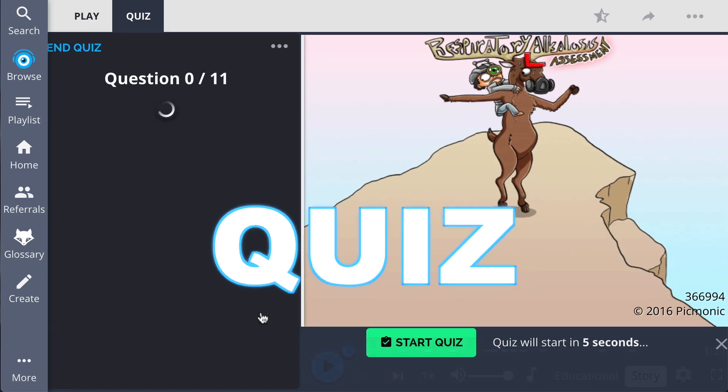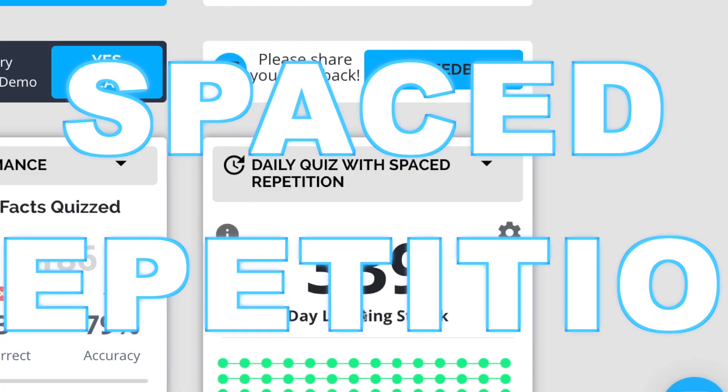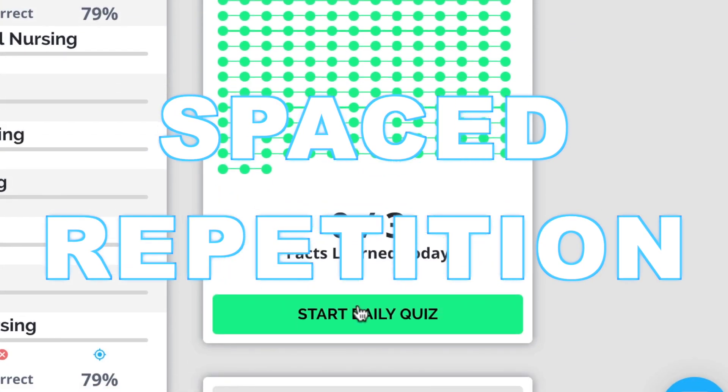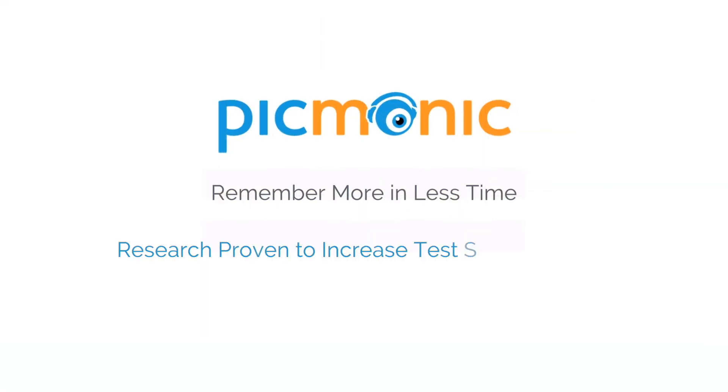Play, quiz, and spaced repetition — efficient, effective, and research proven to increase exam scores.